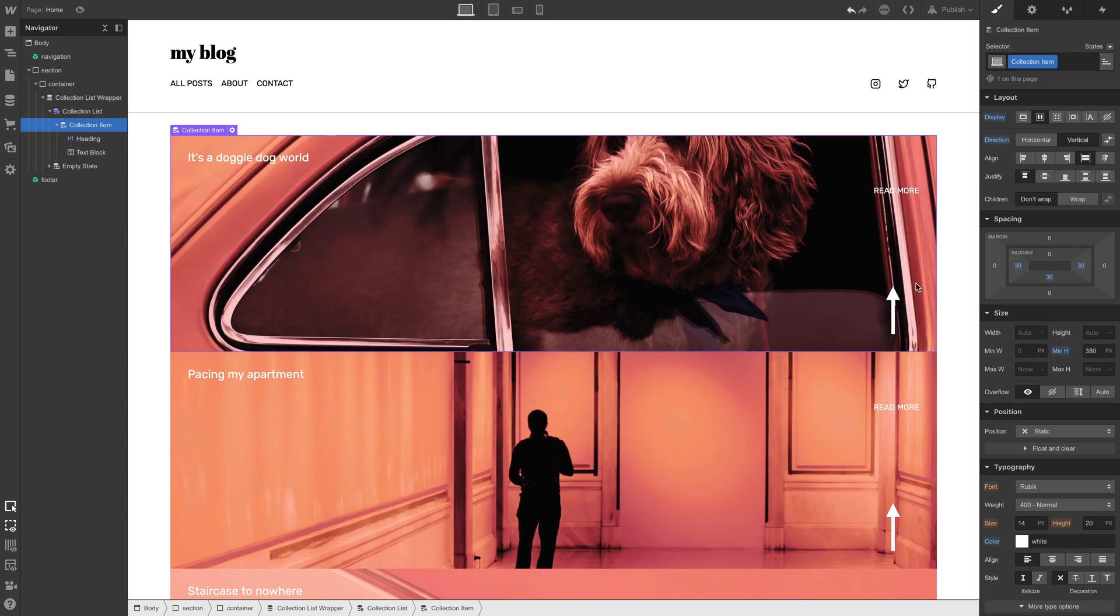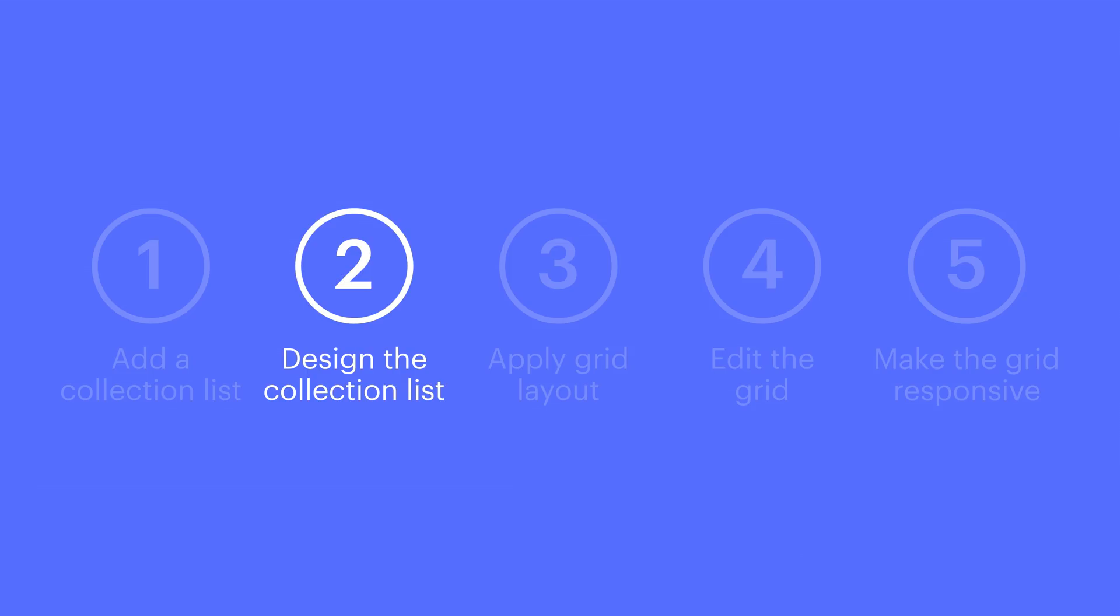Now, one cosmetic thing you might have noticed when we expanded the size there. Read More is all the way up here. We can fix that by selecting any of the collection items and making sure its children are justified so that the space between is automatically created. That's it. That's step two.